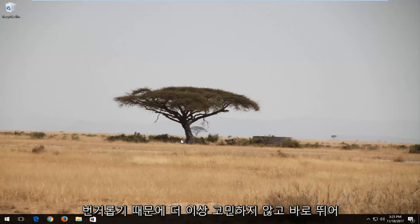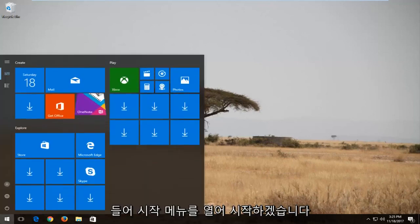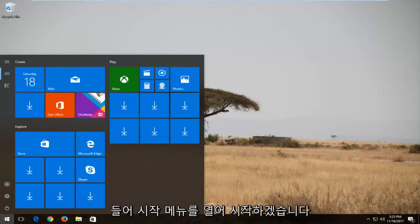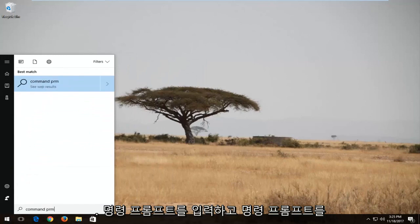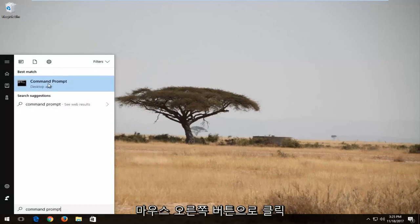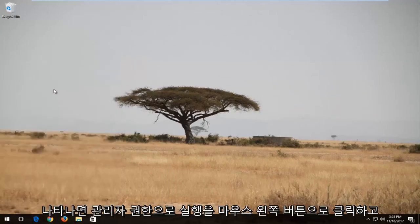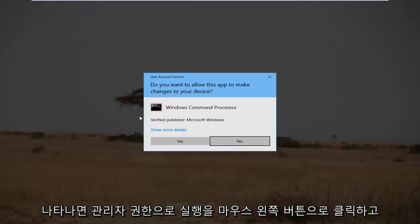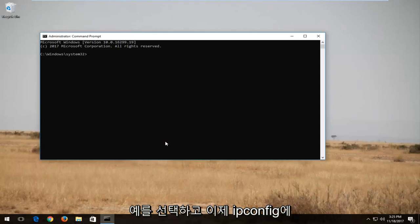So without further ado, let's jump right into it. We're going to start by opening up the Start menu and you want to type in "command prompt". You want to right-click on Command Prompt, which should be the best match, and then left-click on "Run as administrator". If you receive a User Account Control window, you want to select Yes.